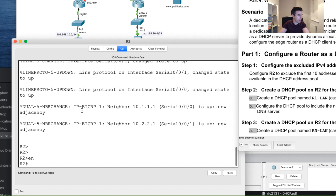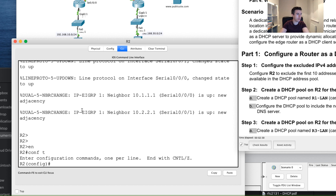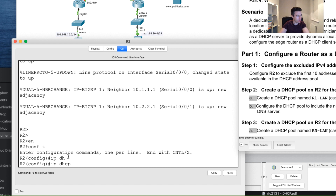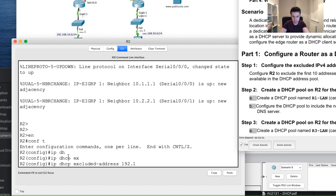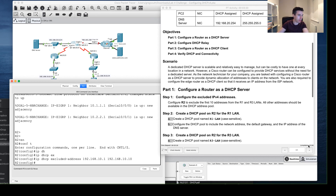I'm going to enable and go into configure mode on R2 to exclude the first 10 addresses. The first network is the R1 LAN - 192.168.10.0. So I'll type: ip dhcp excluded-address 192.168.10.1 192.168.10.10. Once I press Enter, we should see our score increase down in the bottom right-hand corner, and it's just gone from 0 to 5 out of 100.